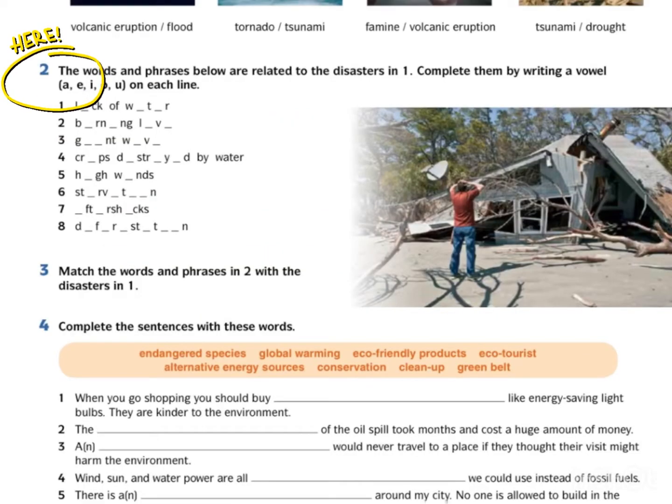Exercise 2. The words and phrases below are related to the disasters in Exercise 1. Complete them by writing a vowel — A, E, I, O, U — on each line. Perkataan dan frasa di bawah adalah berkaitan dengan bencana-bencana di Exercise 1. Lengkapkan perkataan dan frasa di bawah dengan mengisi huruf vowel A, E, I, O, U di setiap garisan. Say the words and phrases and try to guess the missing vowels.